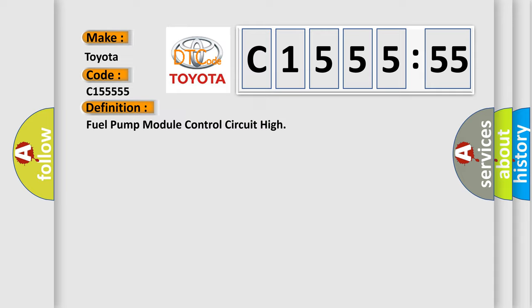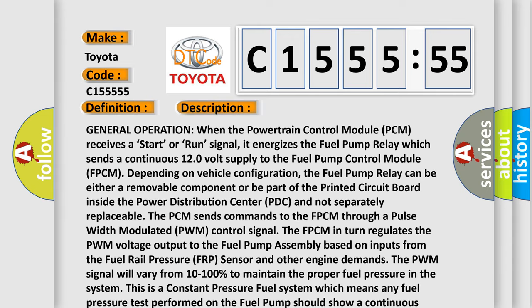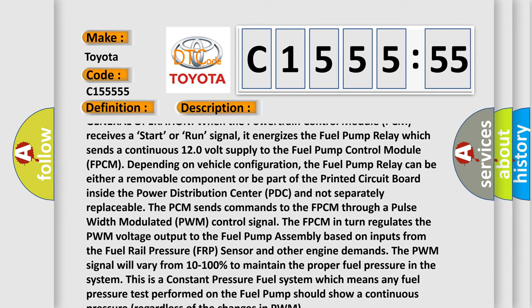The PCM sends commands through a pulse width modulated PWM control signal. The FPCM in turn regulates the PWM voltage output to the fuel pump assembly based on inputs from the fuel rail pressure FRP sensor and other engine demands. The PWM signal will vary from 10 to 100% to maintain the proper fuel pressure in the system.